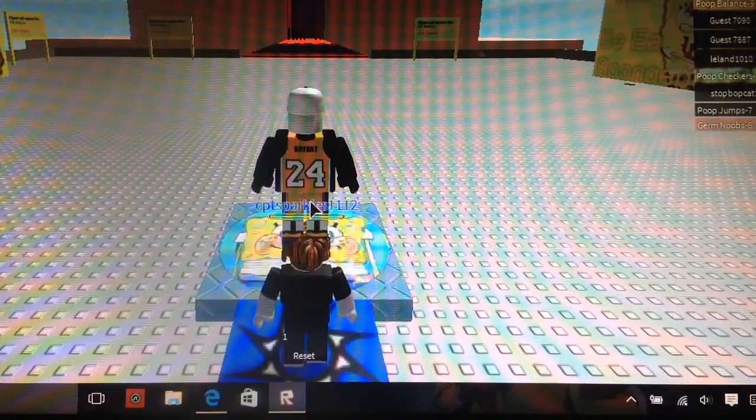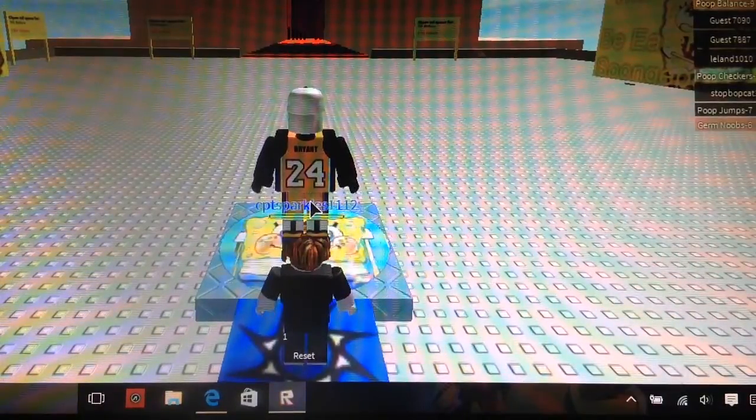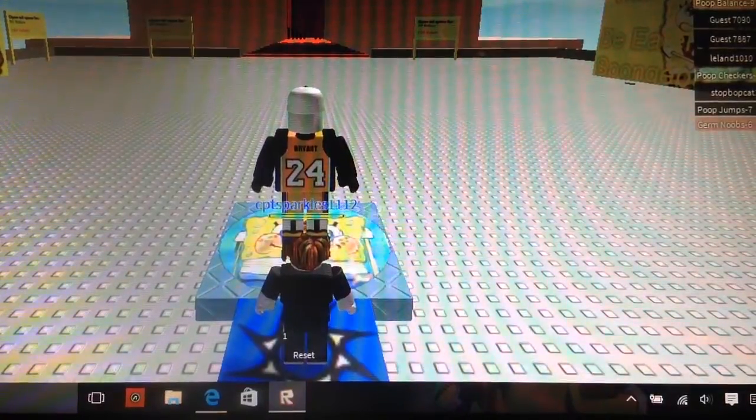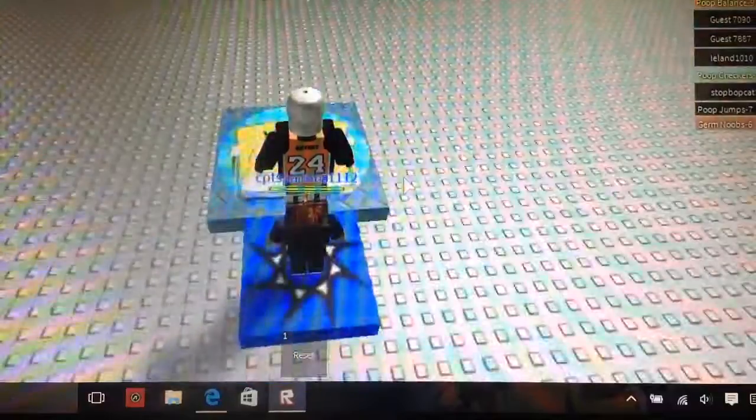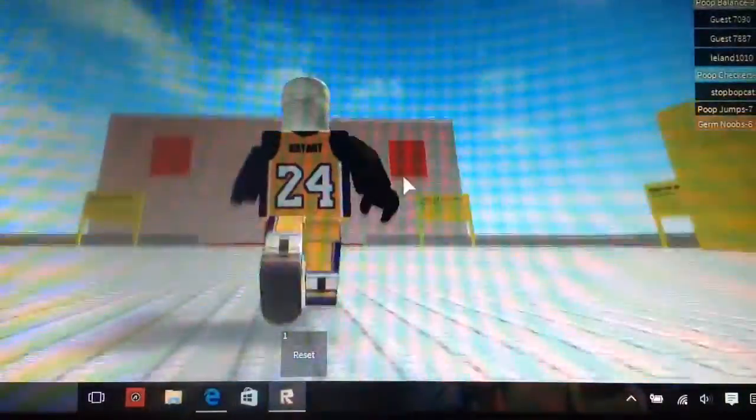Hey guys, what is up? It is another video of Gamer Sports, and today we're going to be doing a little bit of Roblox.